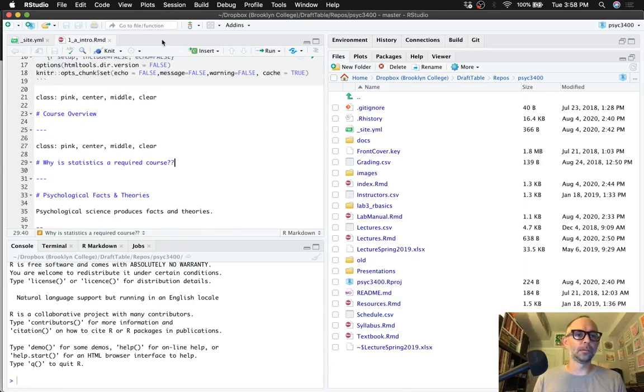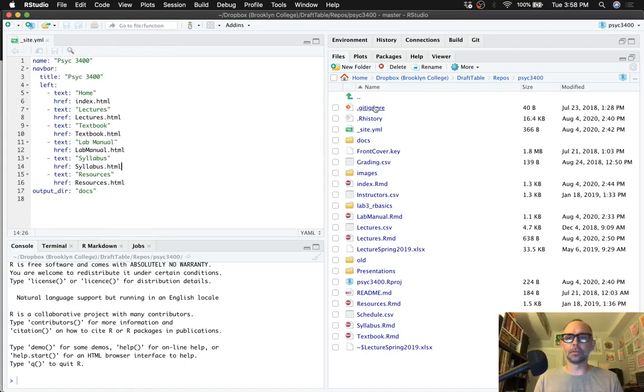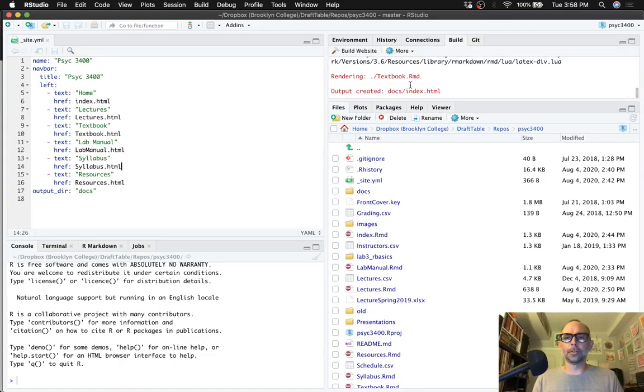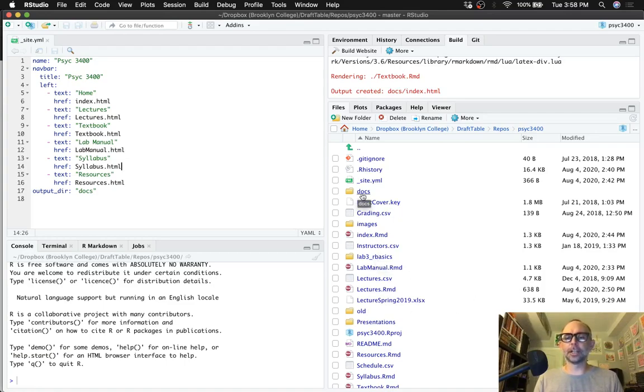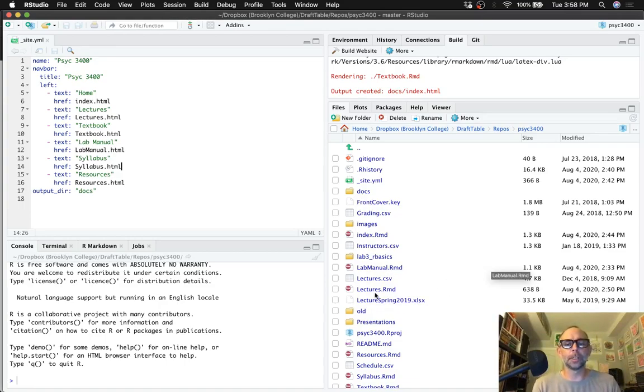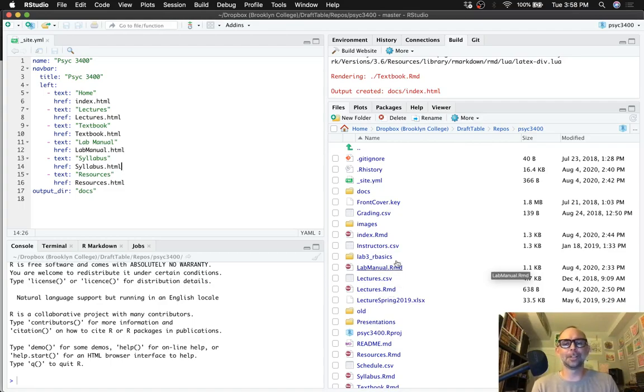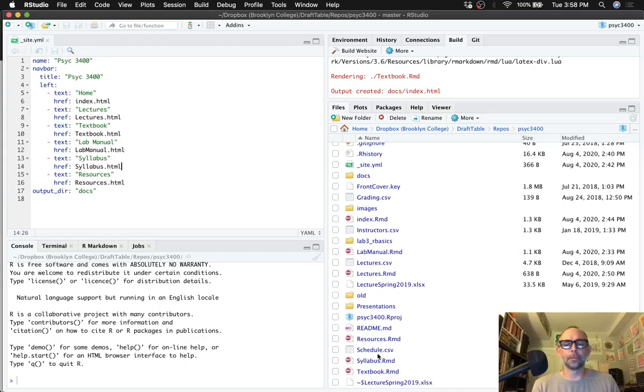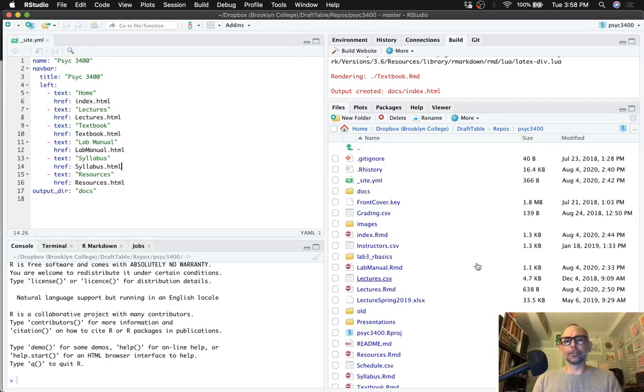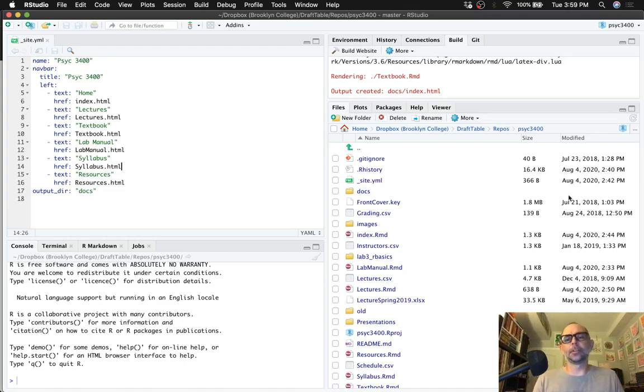Before I talk about the presentations folder, I want to say something a little bit more general, and it has to do with when you compile the website by doing build website. Things get copied into the Docs folder, and you can make use of this functionality. When we build website, lectures.RMD gets turned into lectures.HTML in the Docs folder, and so on for these other RMD files.